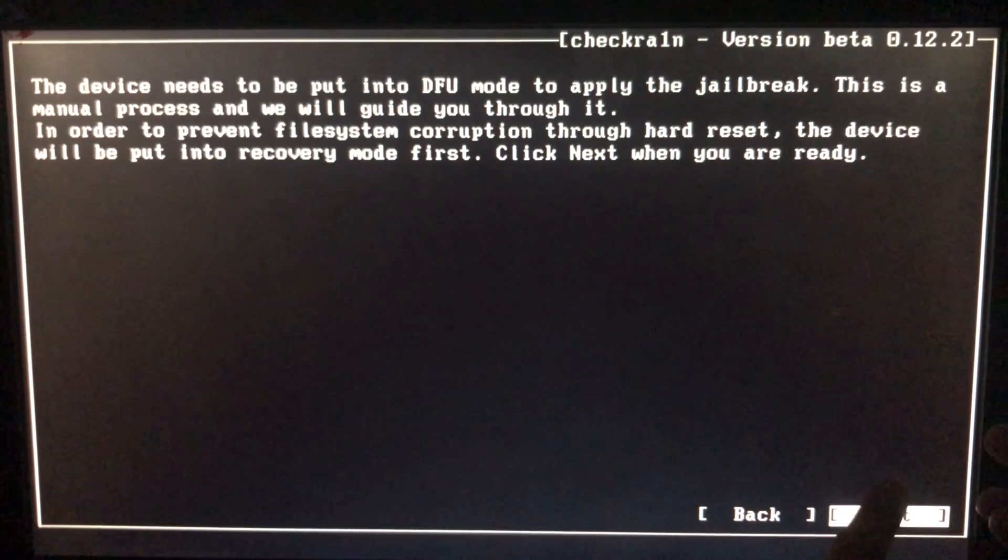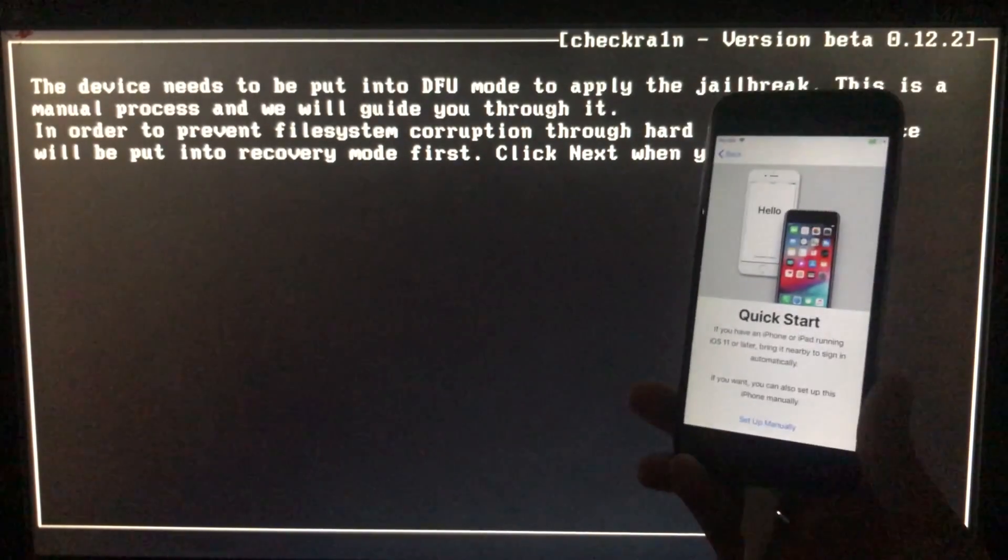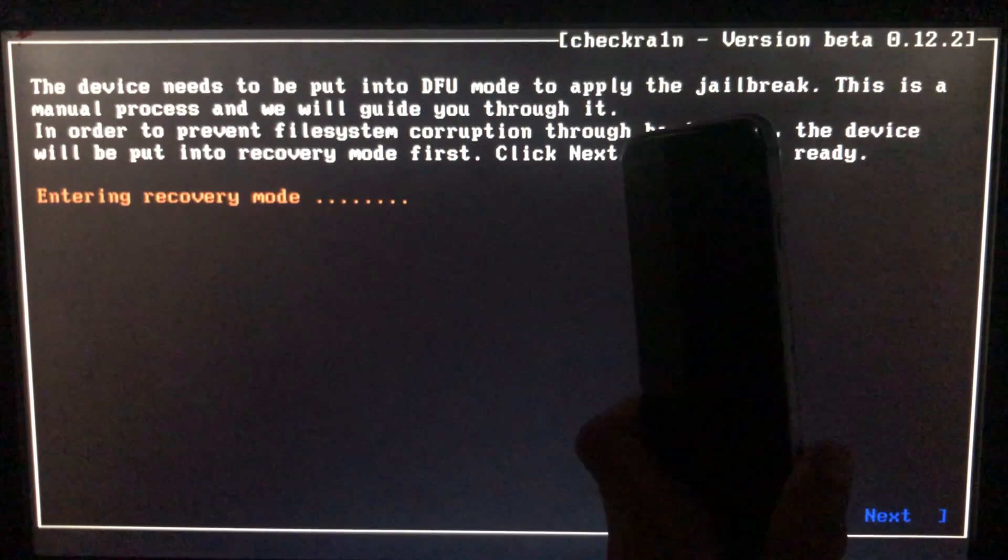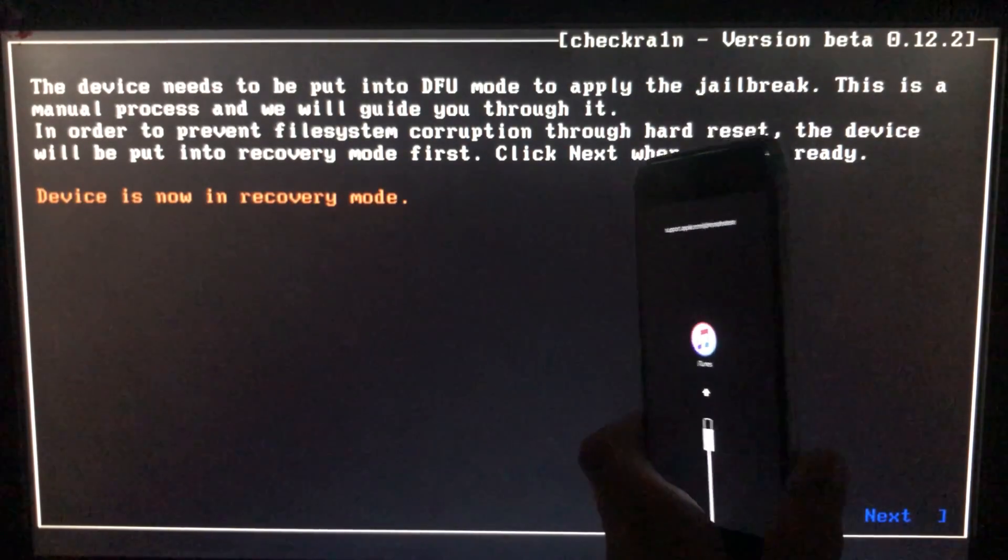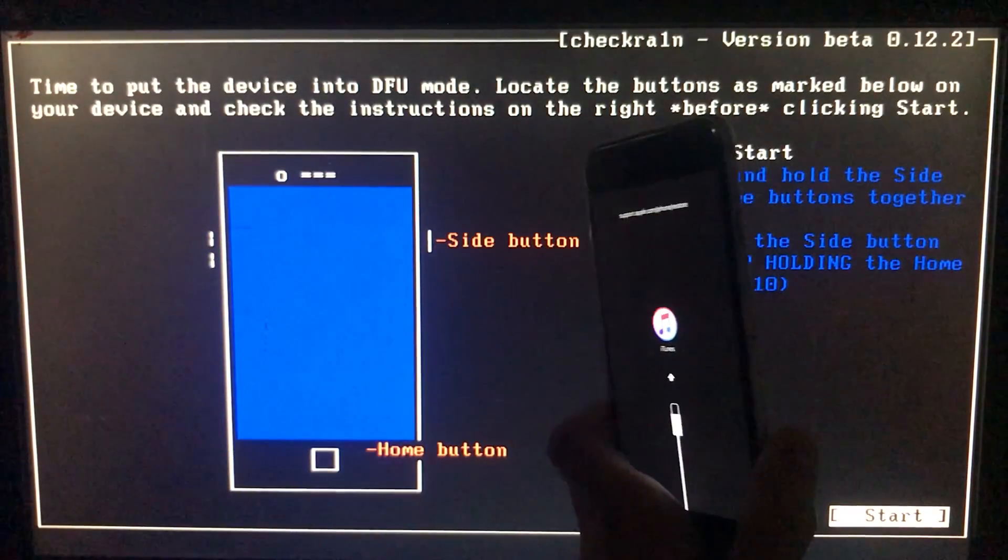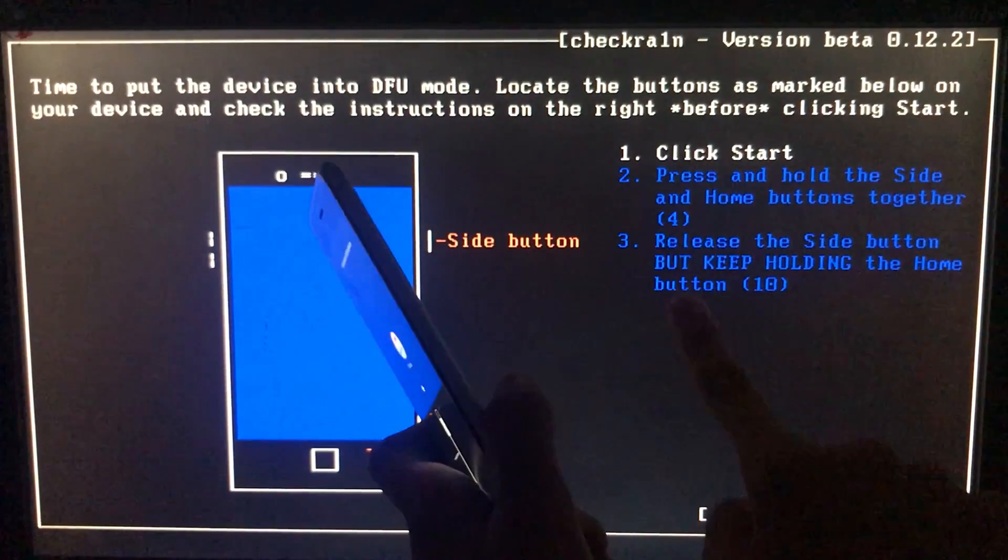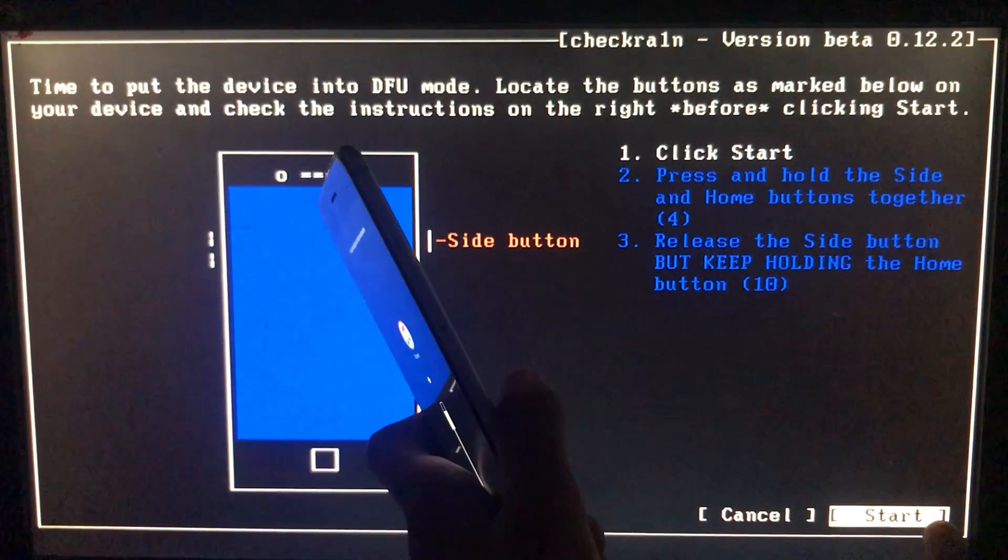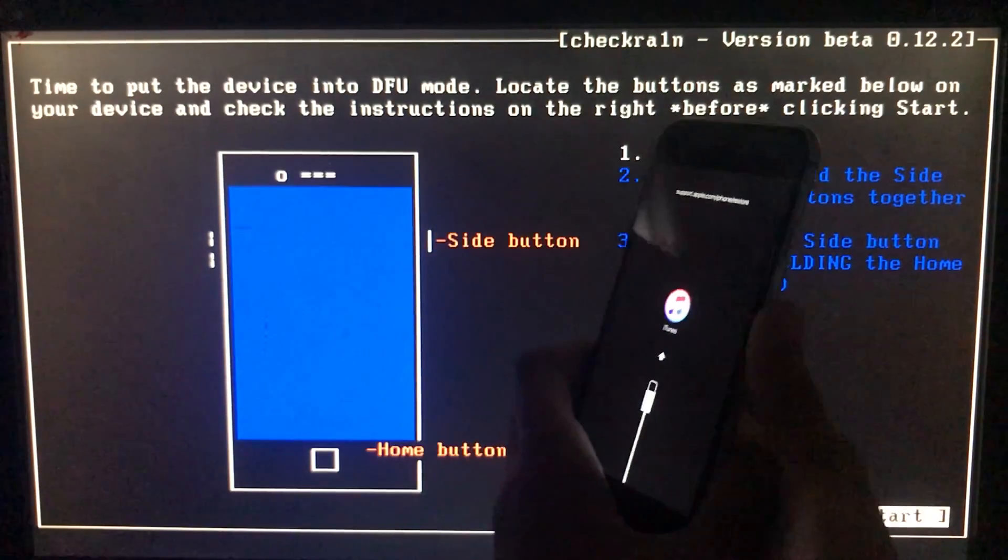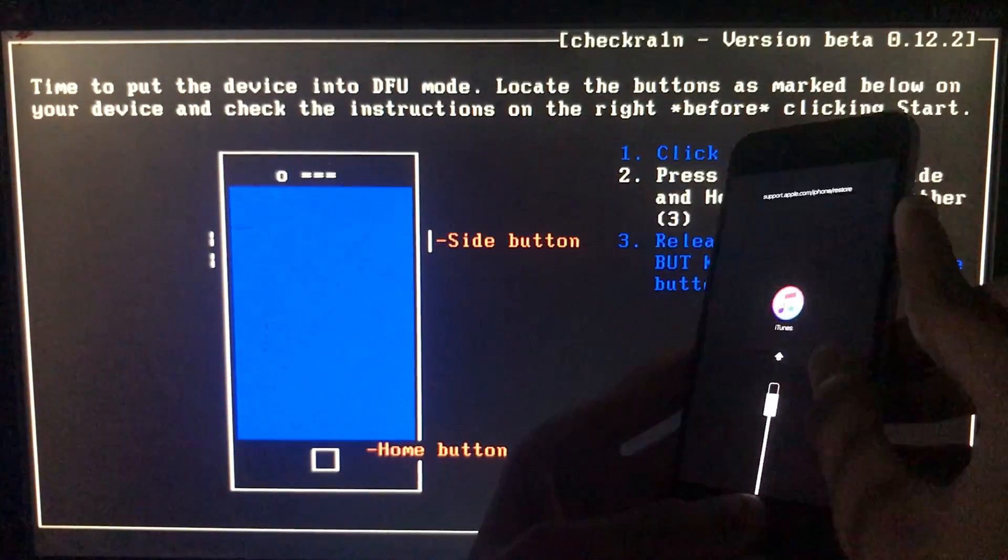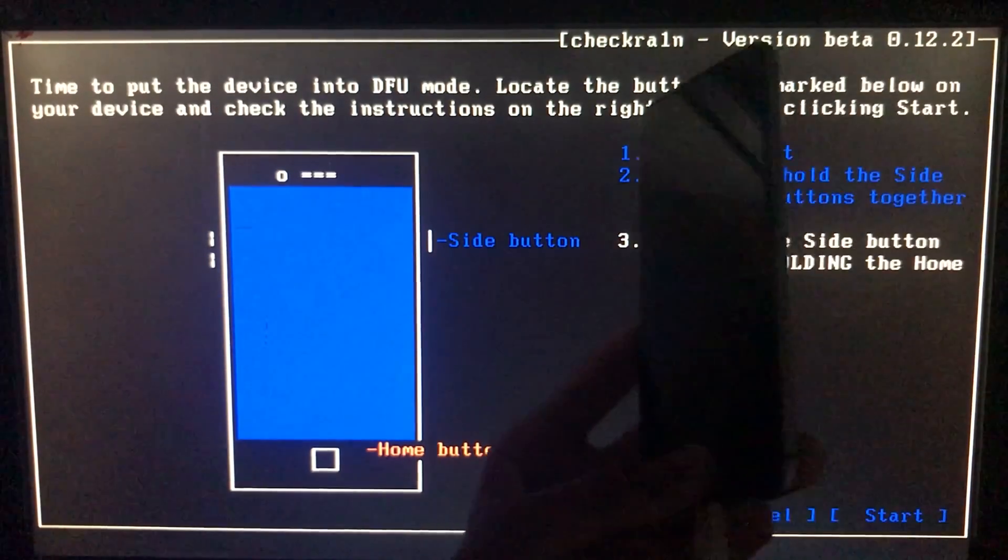Now we're going to click on next and as you can see the iPhone is entering into recovery mode. Now when we click on start it is going to instruct us to put our phone into DFU mode according to our different devices. Let's put it into DFU mode.